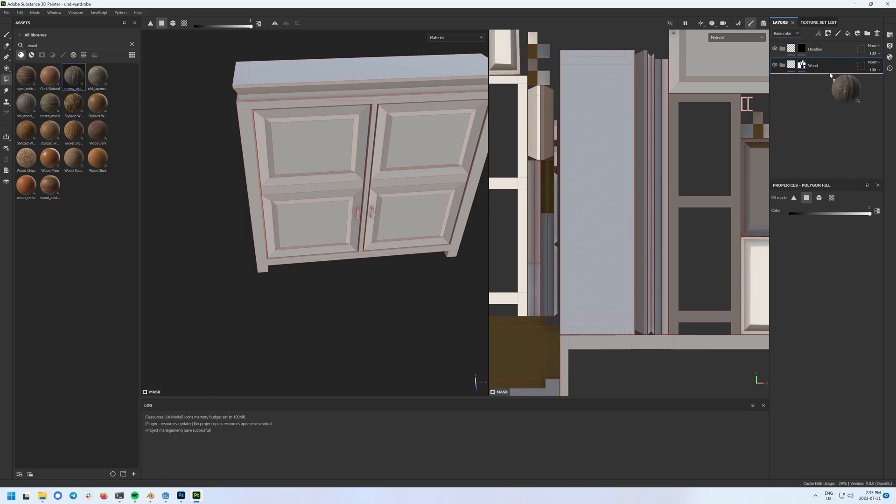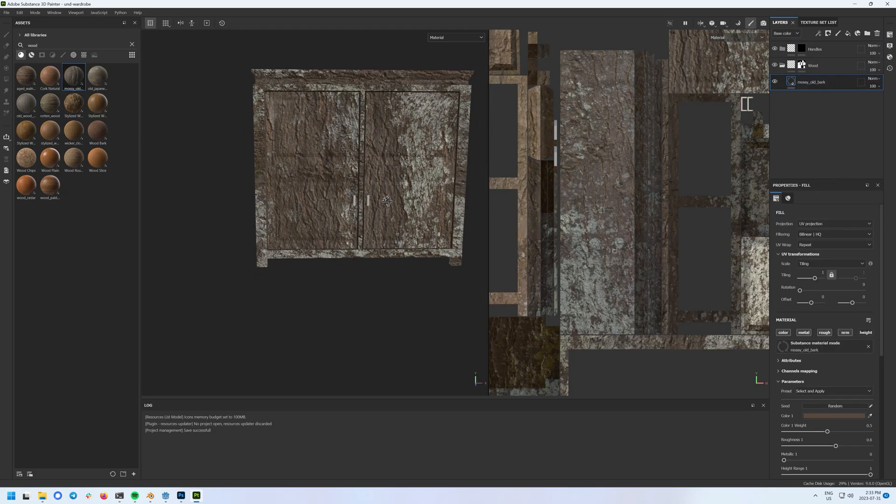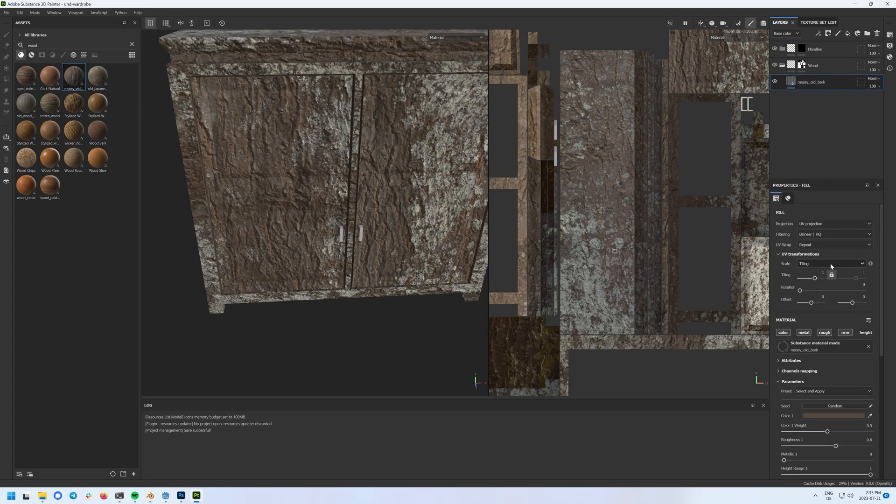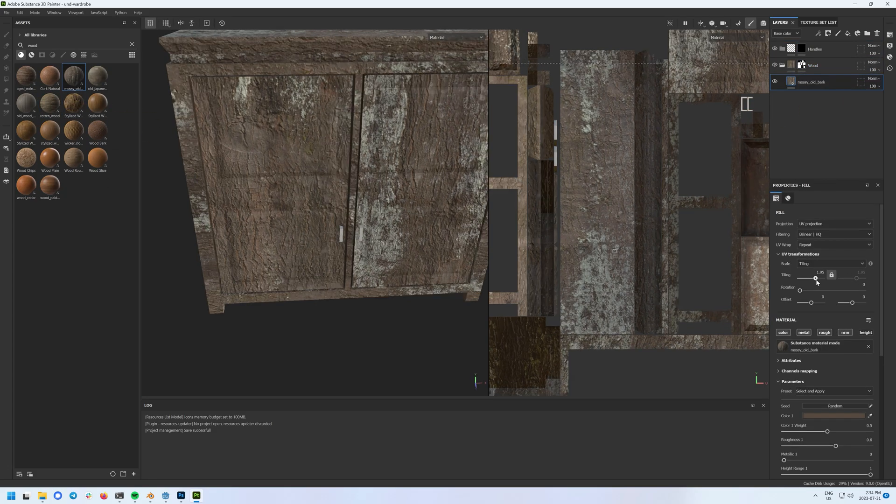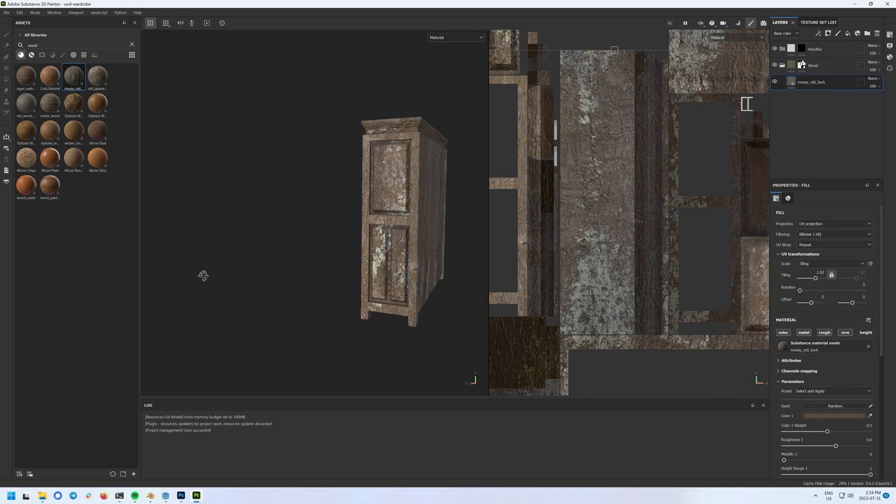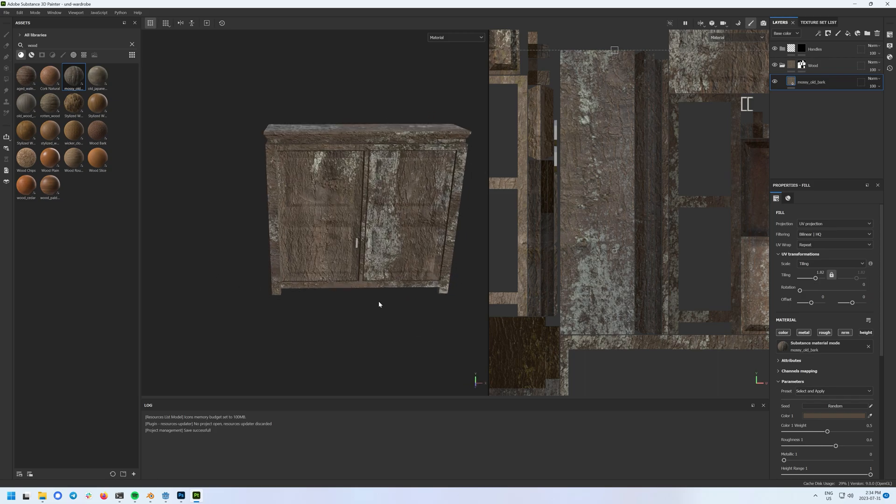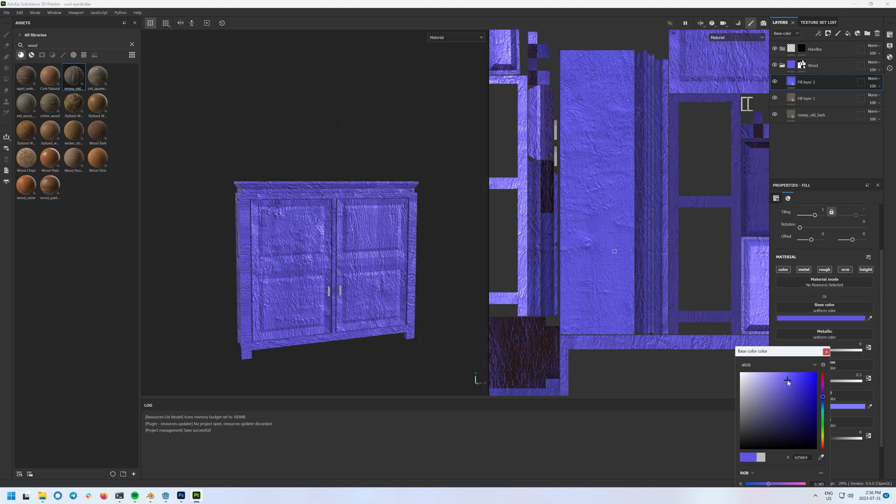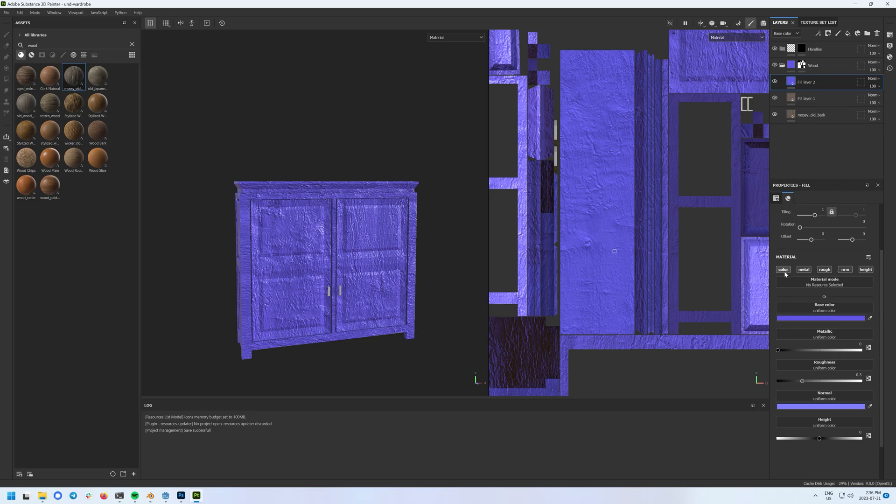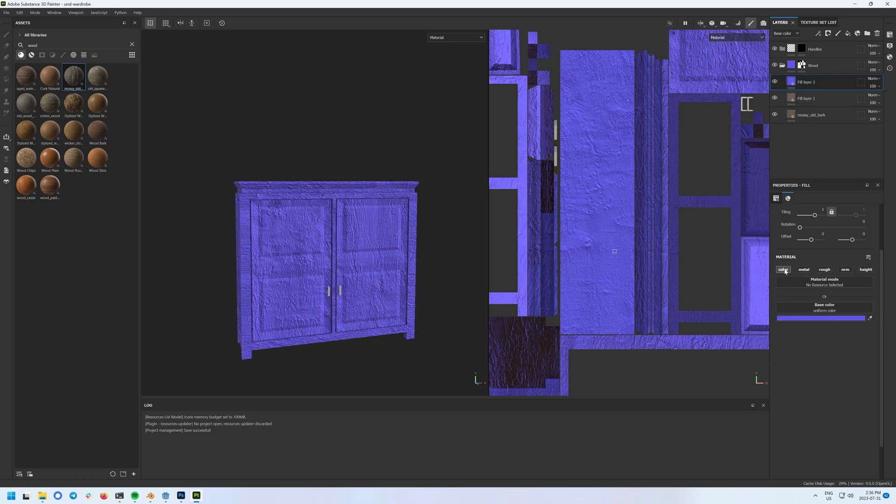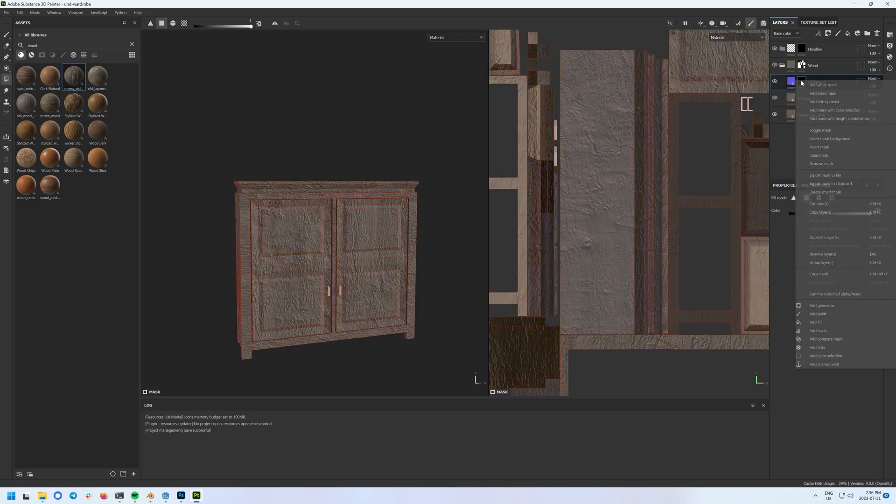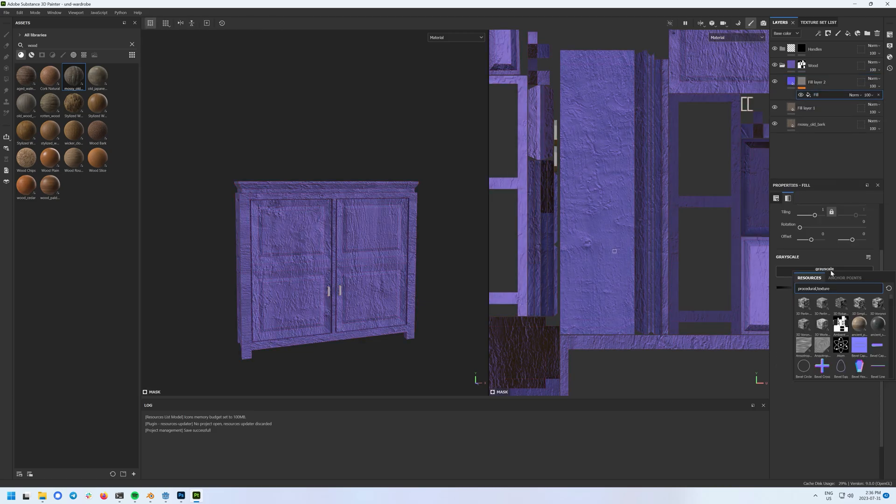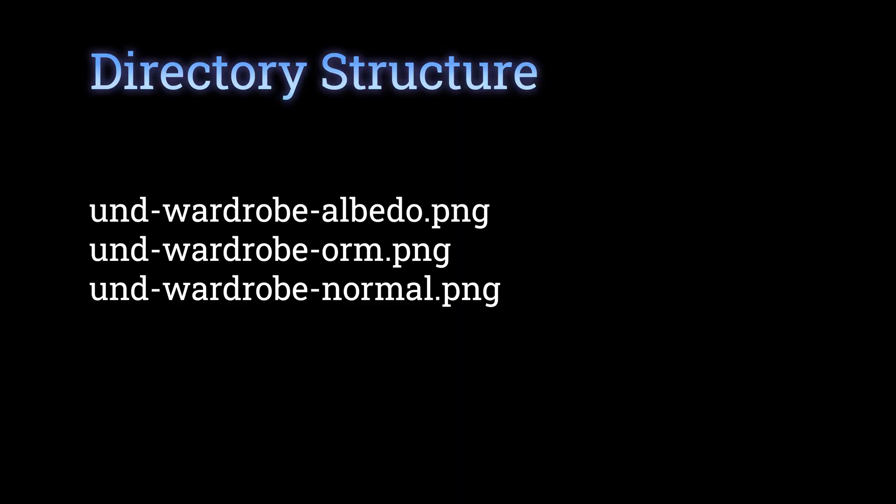Godot supports PBR, or physically-based rendering, which means you can have many textures for one asset. Substance Painter is great for generating these. However, it can be quite tedious to import each texture into your Godot material. For my workflow, I have three textures for each mesh. The first one is albedo, or color. The second is ORM, which is ambient occlusion, roughness, and metallics, all baked into one texture. The final one is the normal map.